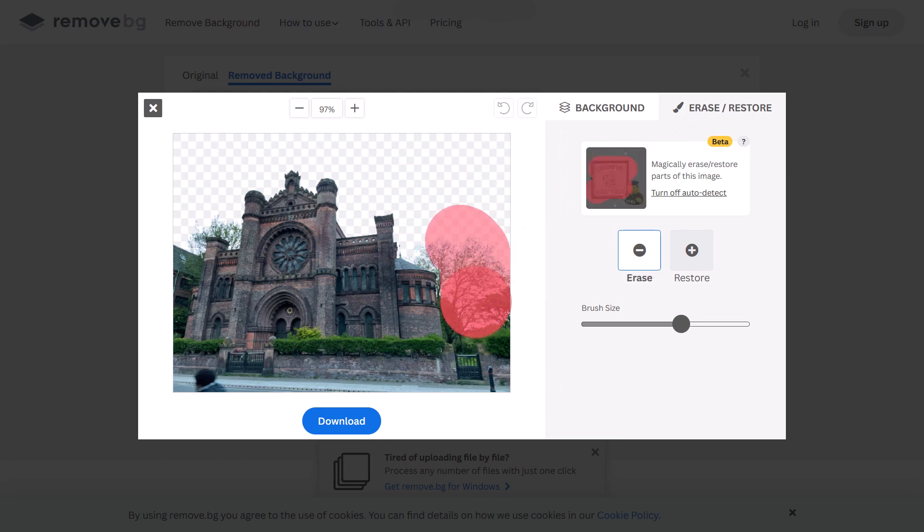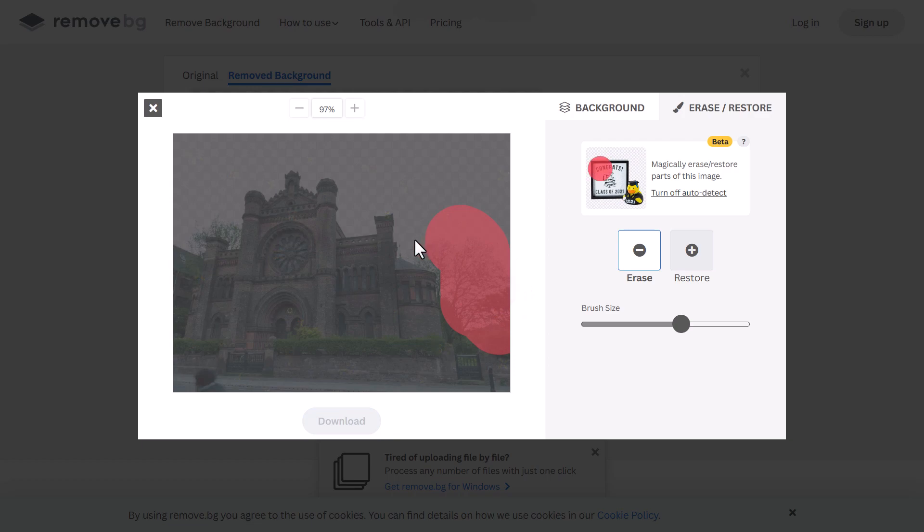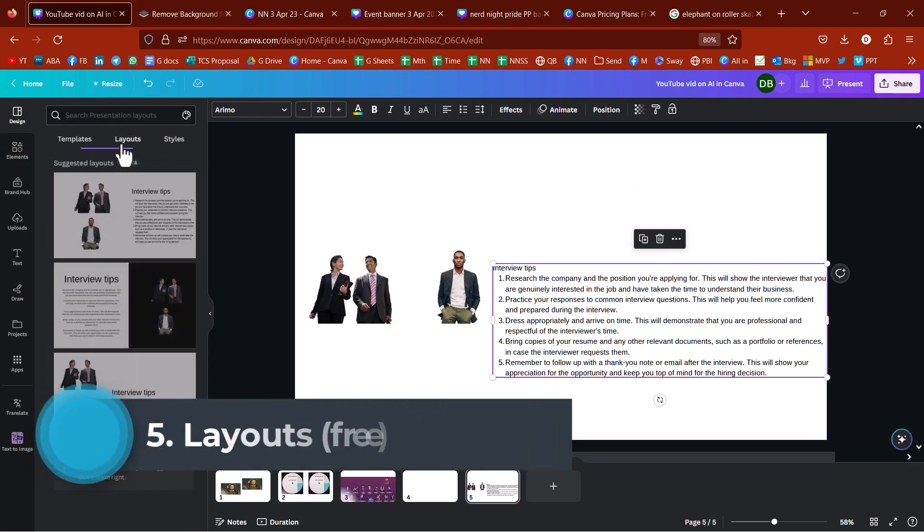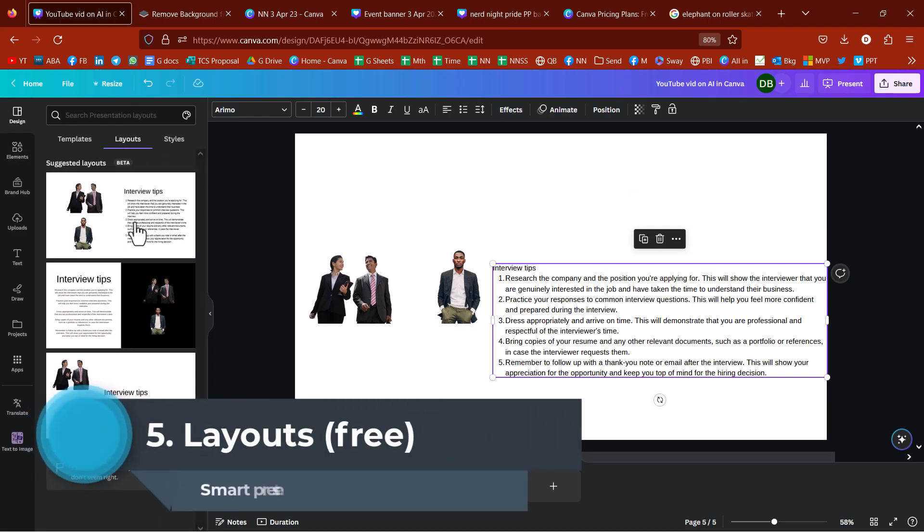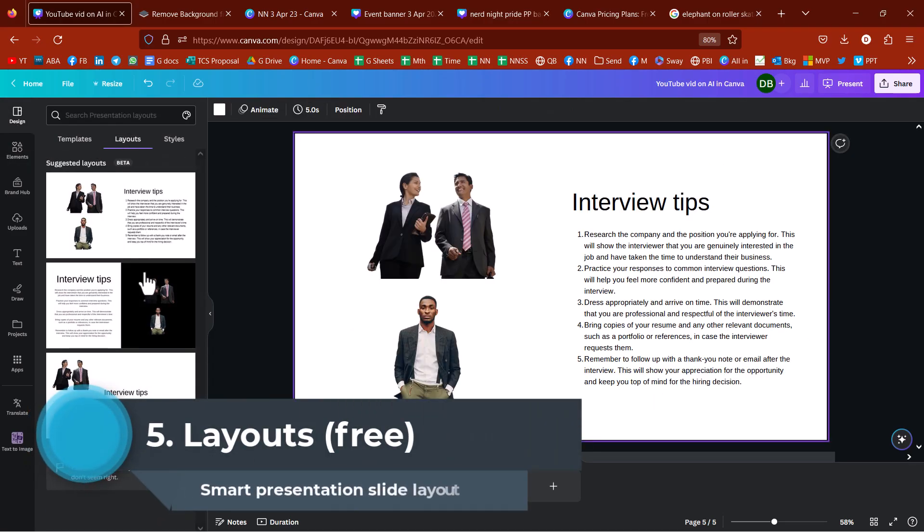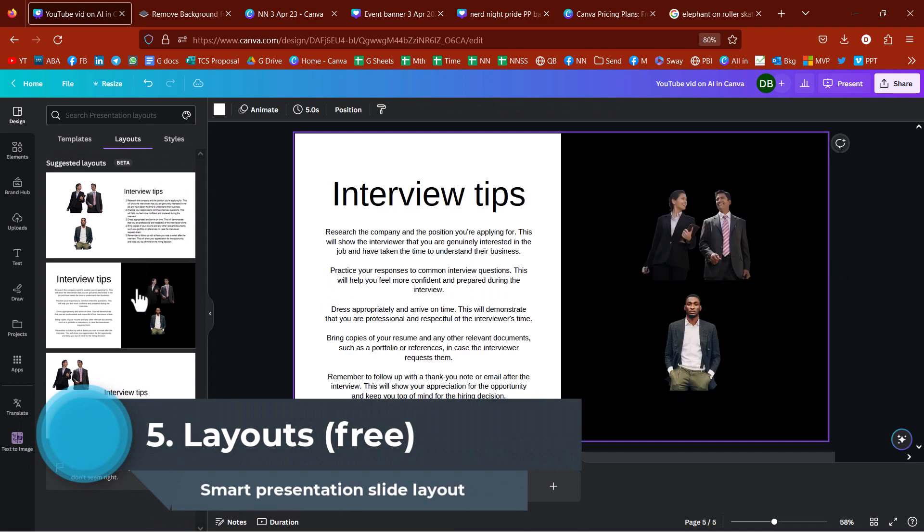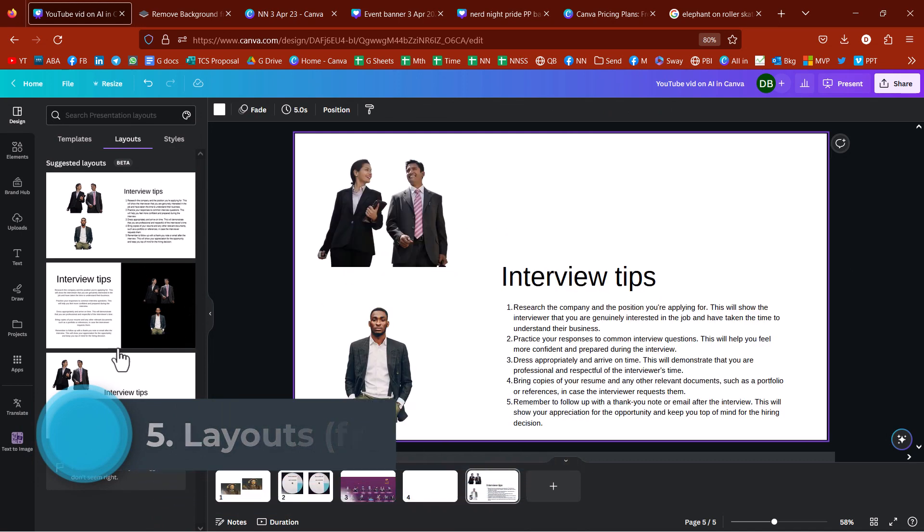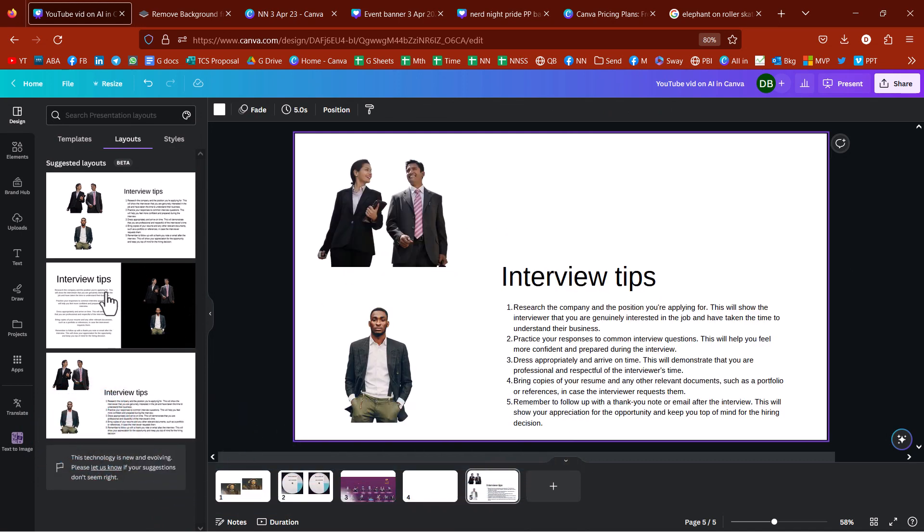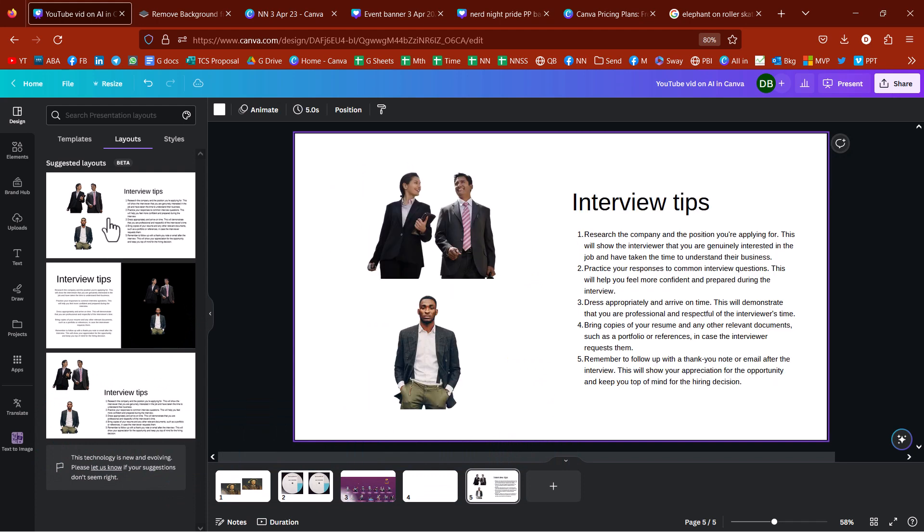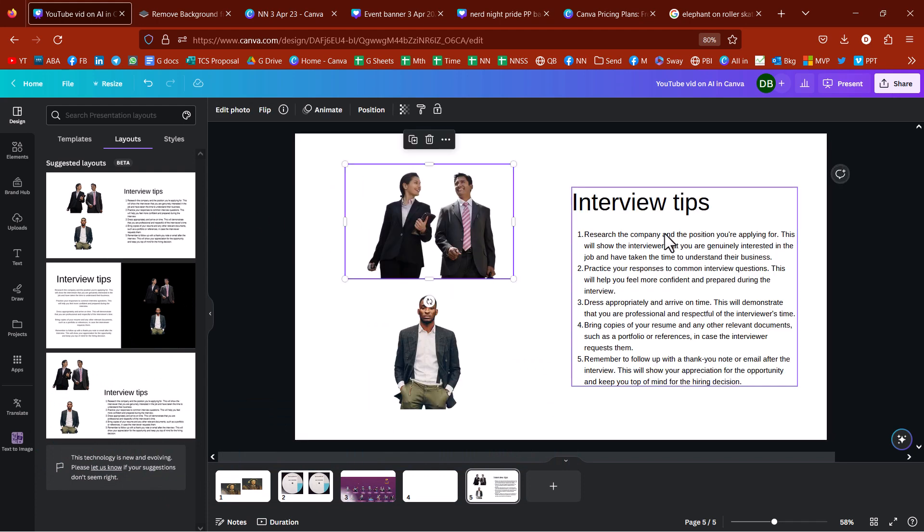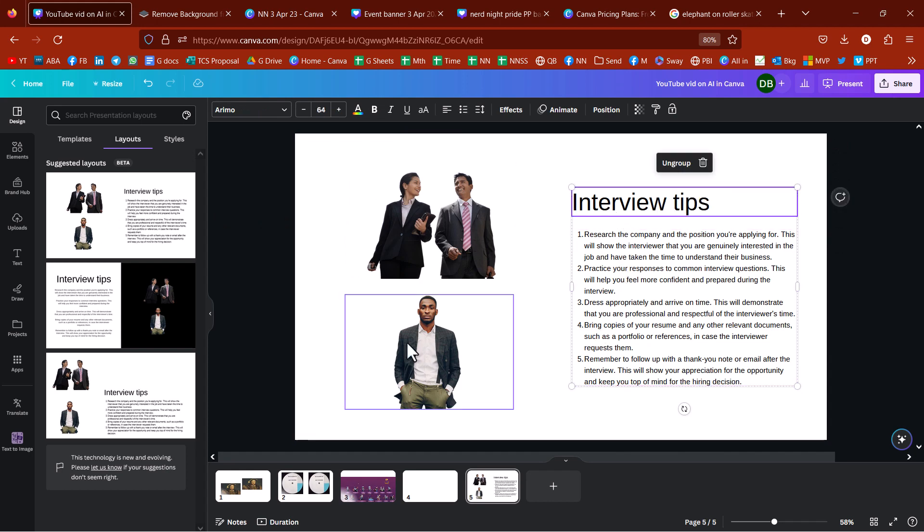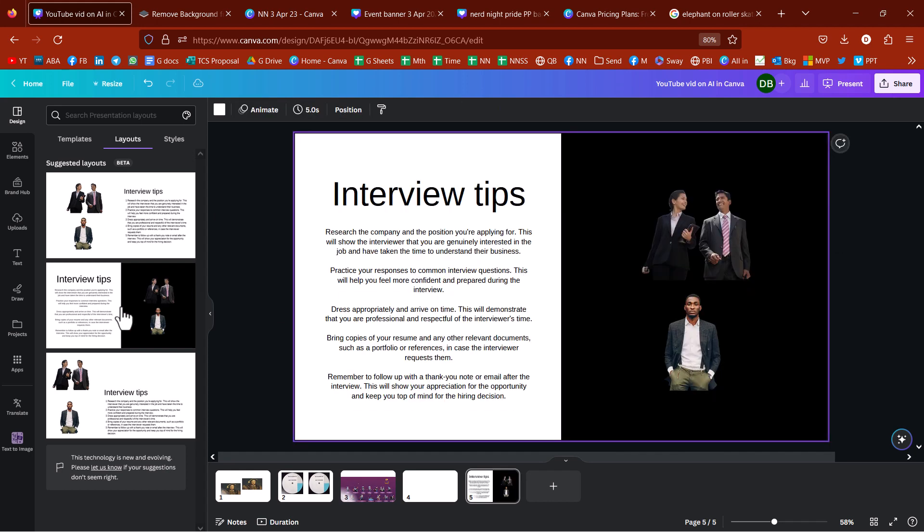But what I really like as well is you can go to edit and then erase, restore. And then you can erase or restore certain parts of it. It will even try and use AI to figure out where the trees start and end. If you go to design, you have layouts.